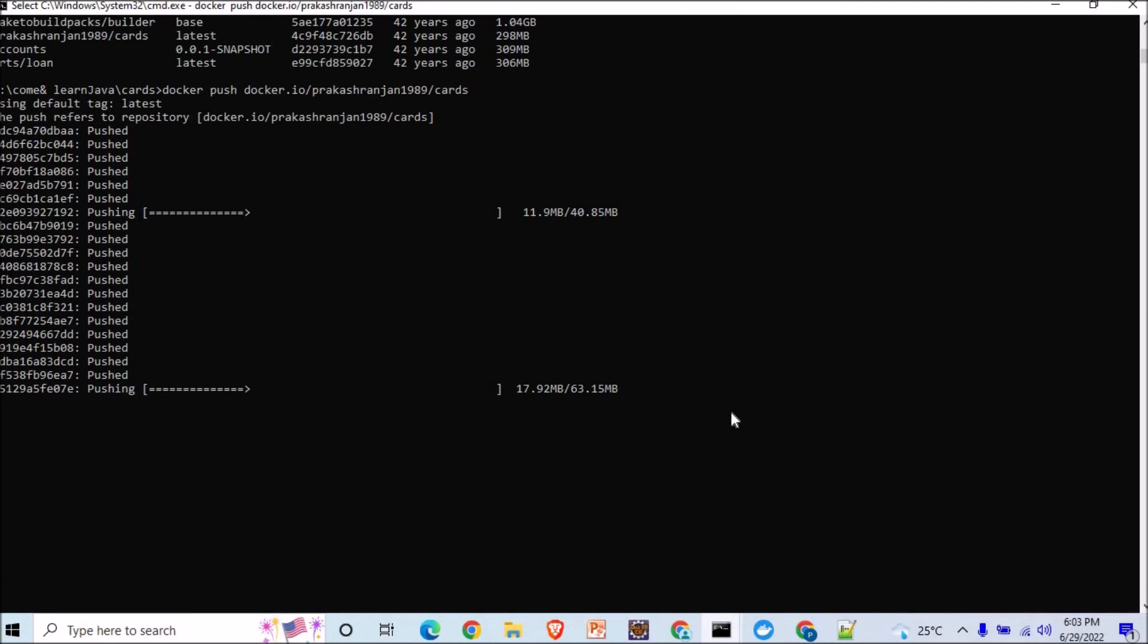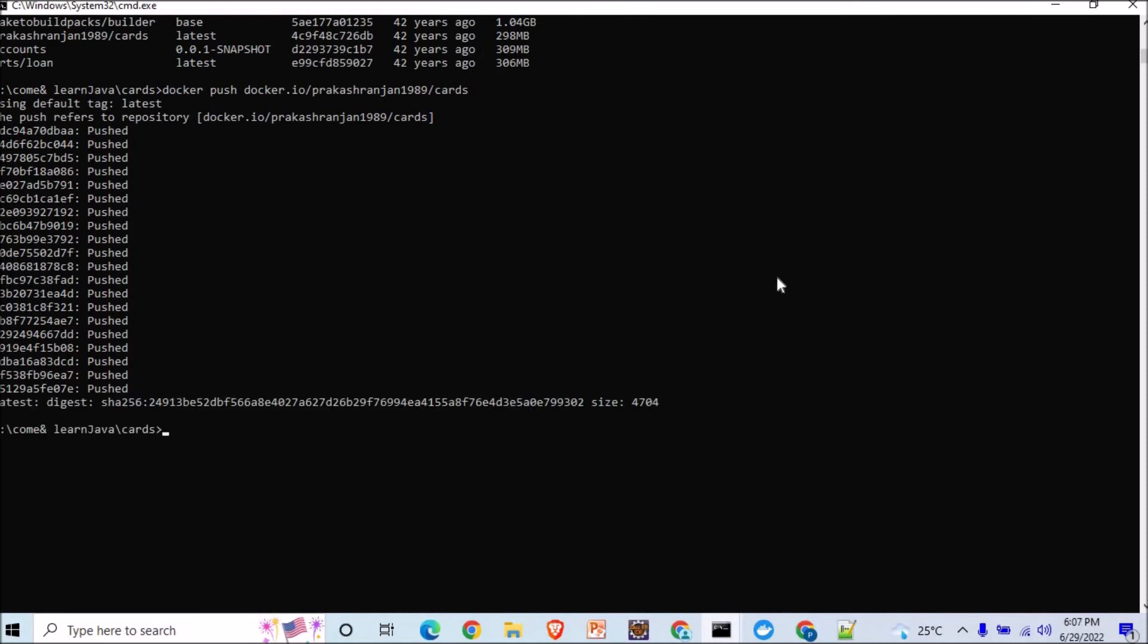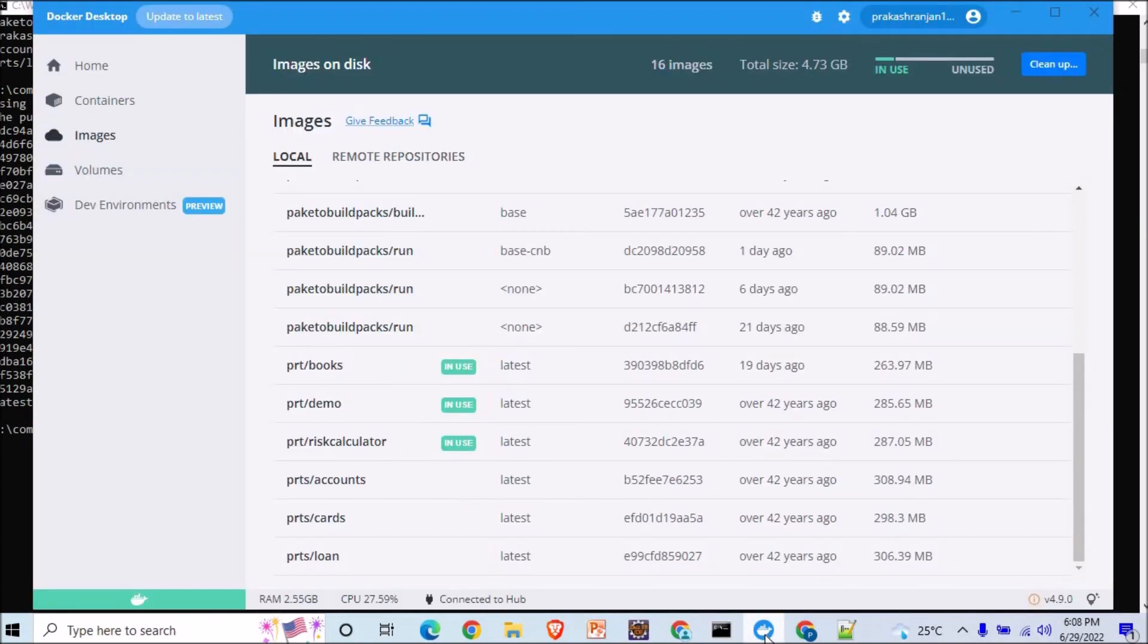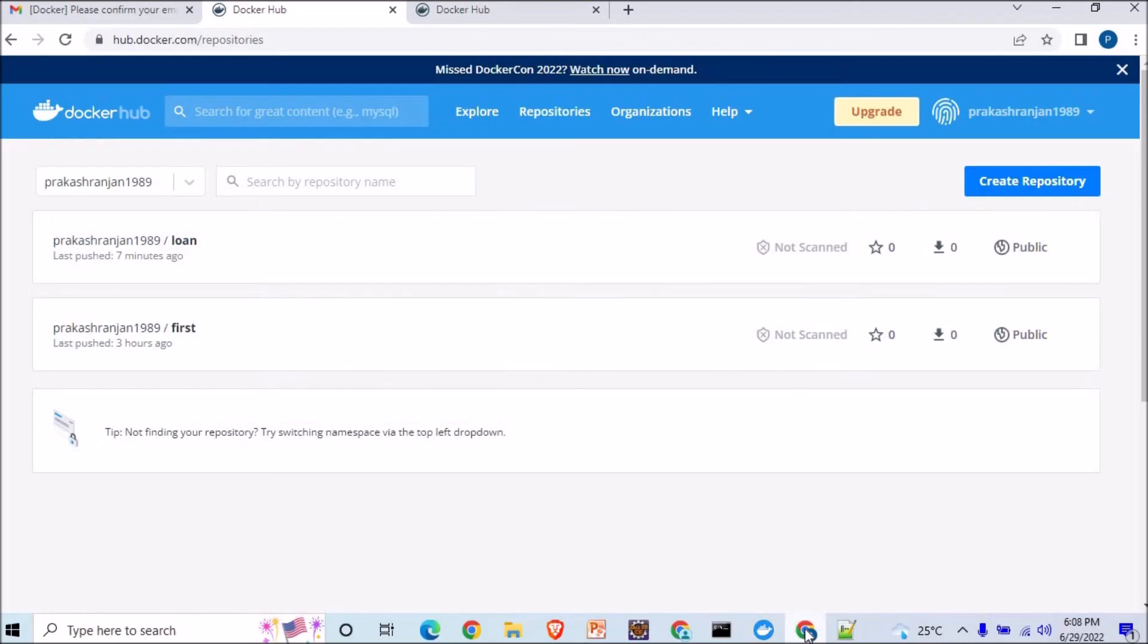All right, here you can see it is now pushed into the Docker repository. And if I go to my Docker repository and if I try to refresh it.